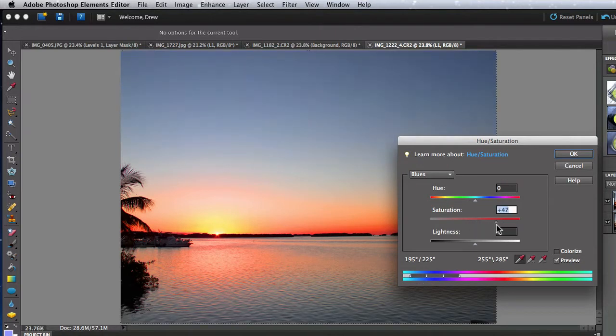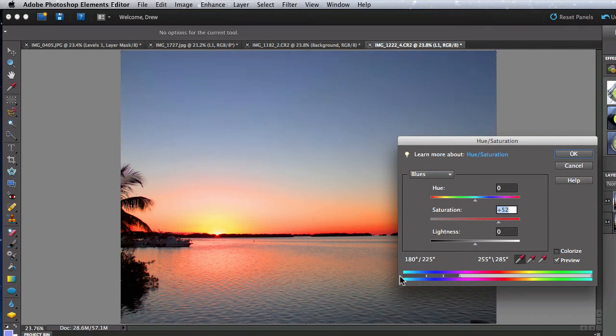Experimenting with different color ranges is a good idea to see what sort of different improvements or interesting effects you can apply to your images.